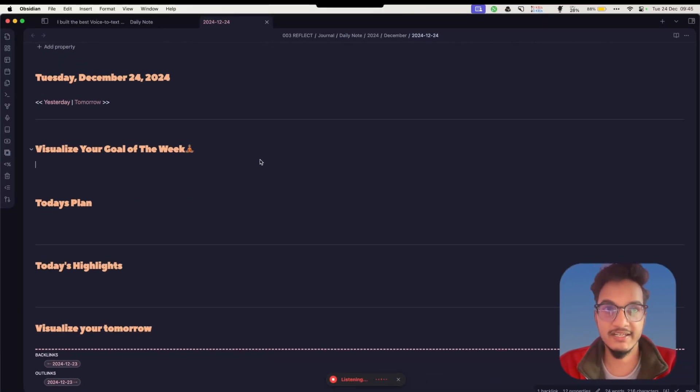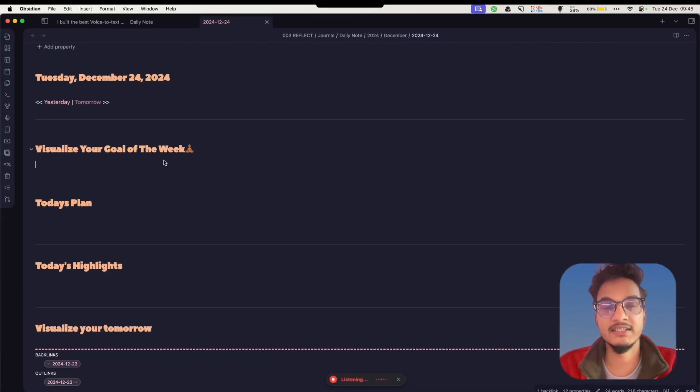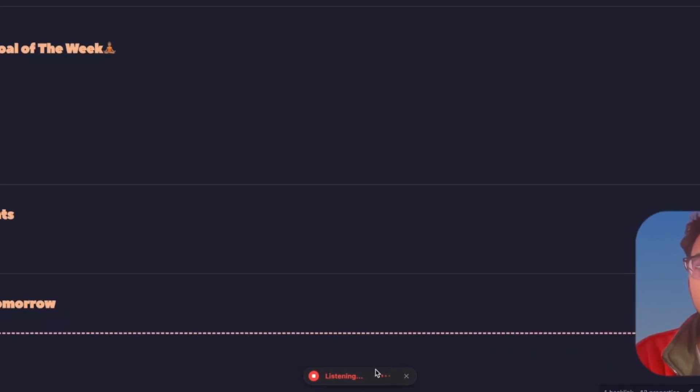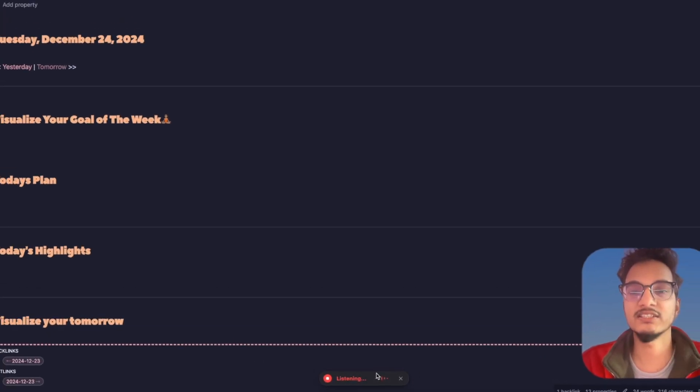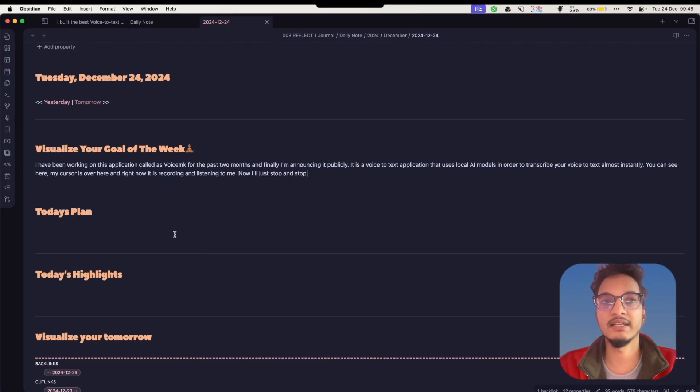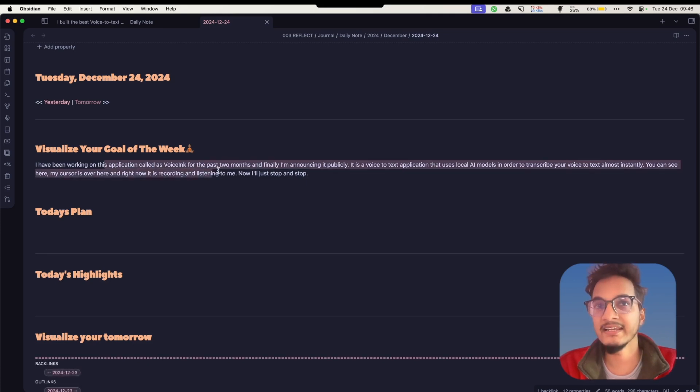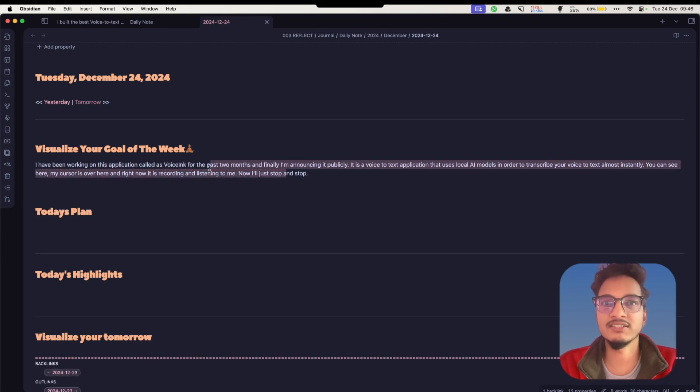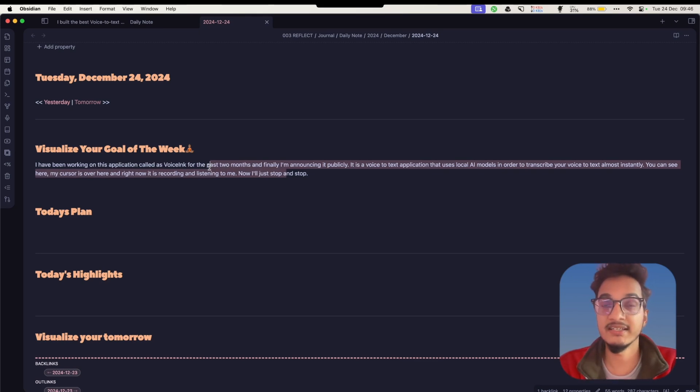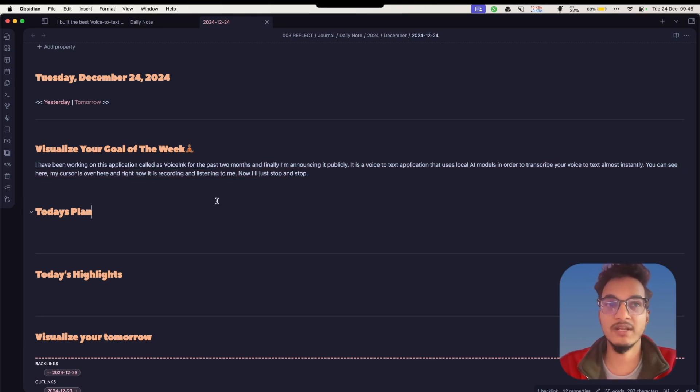You can see here, I'm in my cursor over here and right now it is recording and listening to me. Now I'll just stop it and it will start processing and paste all the transcription over here. It will almost get everything correct. Sometimes it may not get the spellings right, but you can also configure it to make it better.